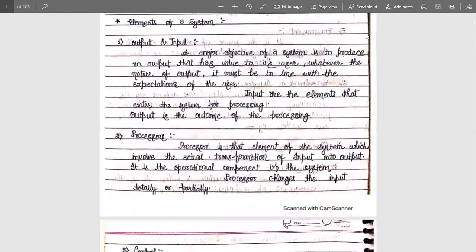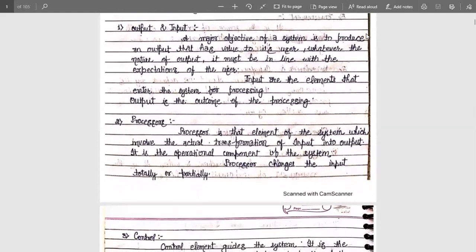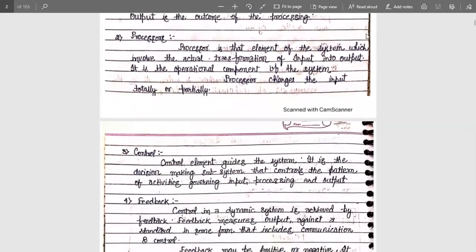The next element is the processor. The processor is that element of the system which involves the actual transformation of the input into the output. It is an operational component of the system. It doesn't matter whether the operation is arithmetic, binary, or any other operation — the whole process will be done within the processor. The processor changes the input totally or partially, completely depending on the requirement.